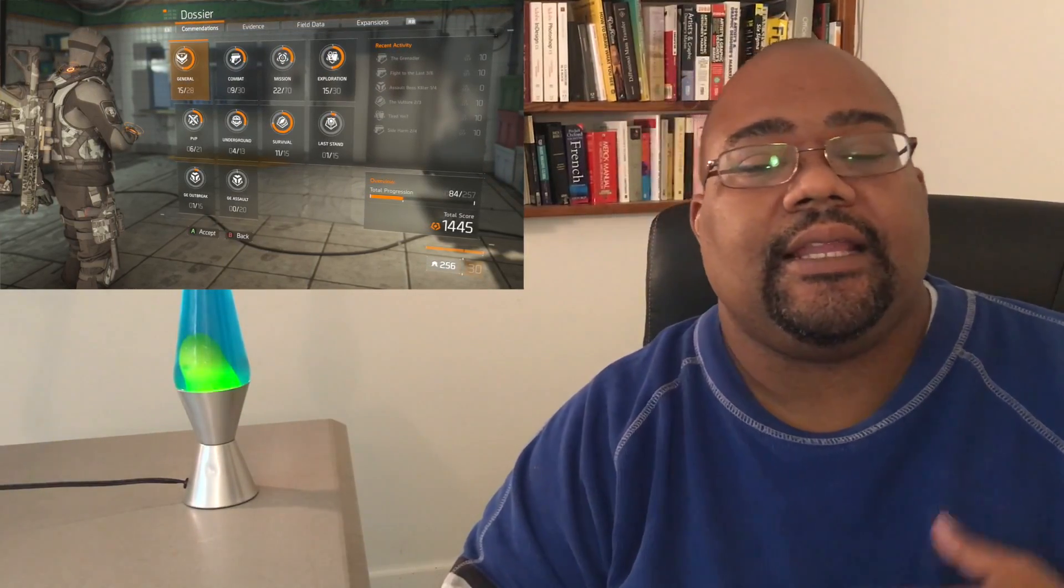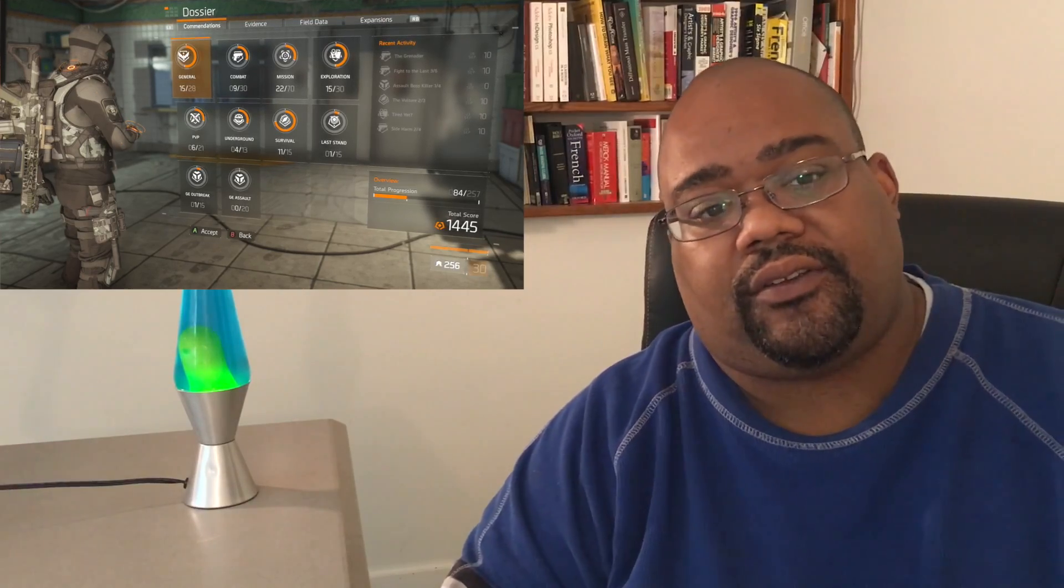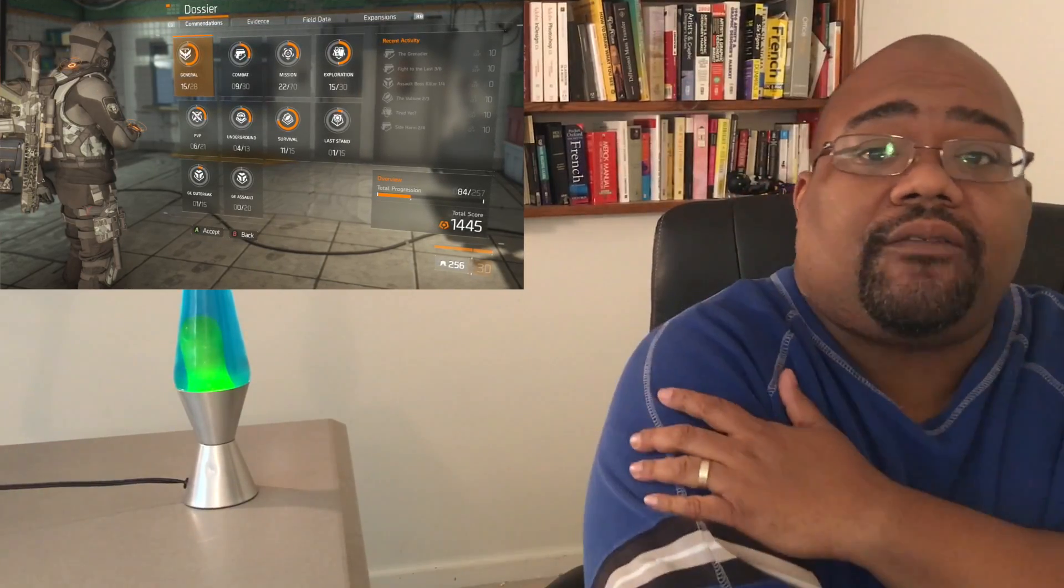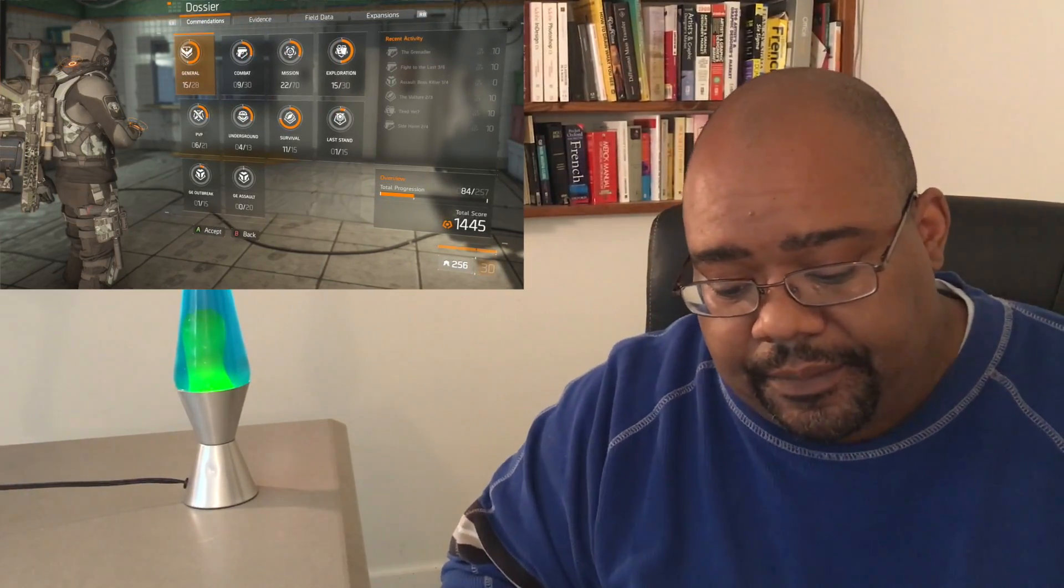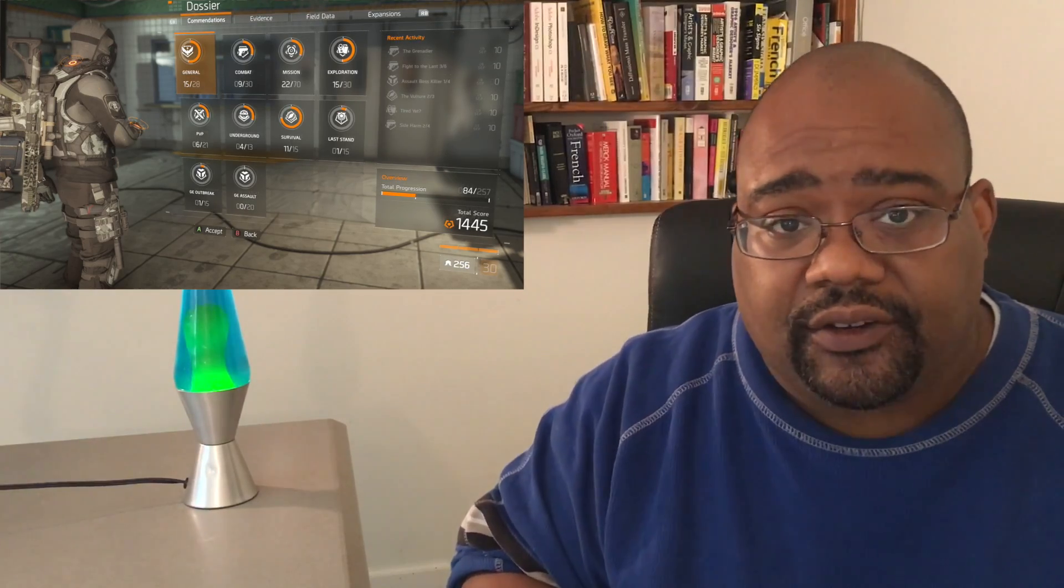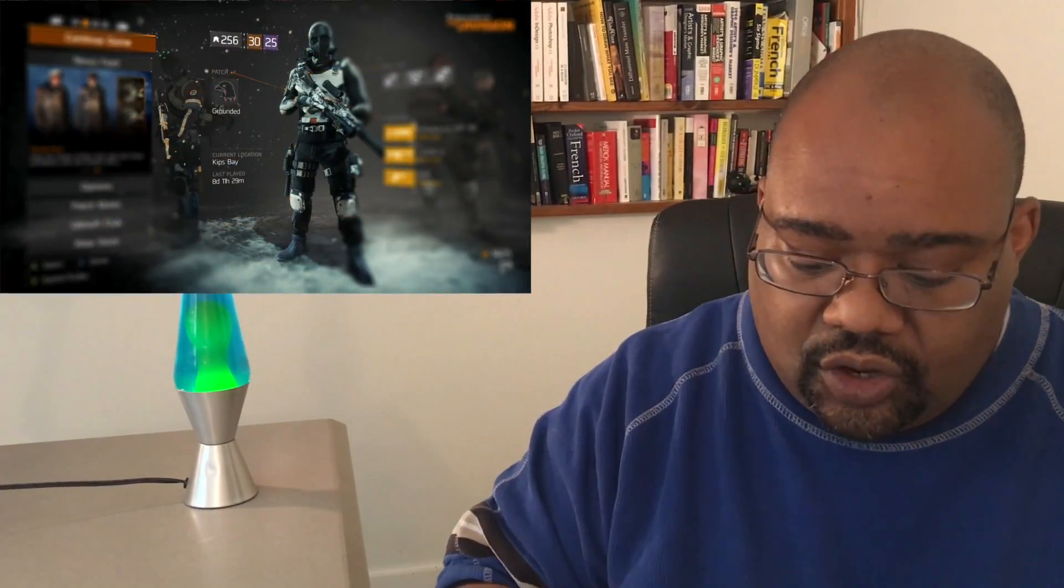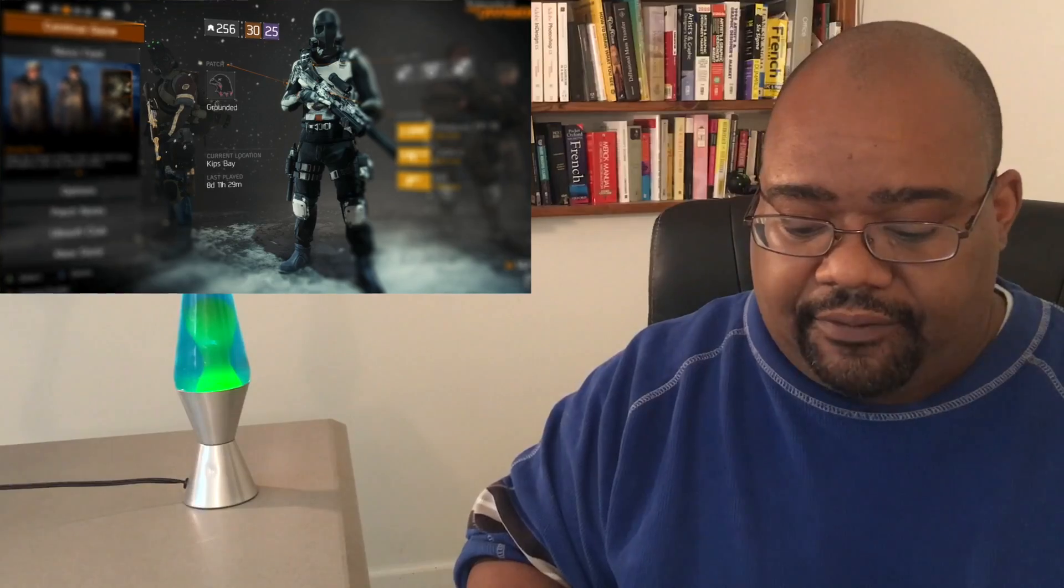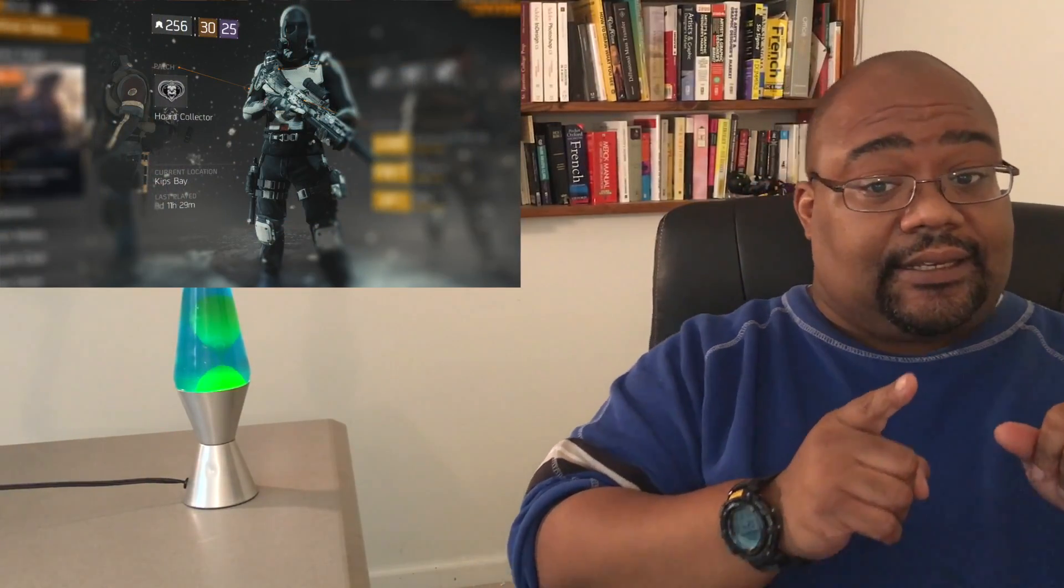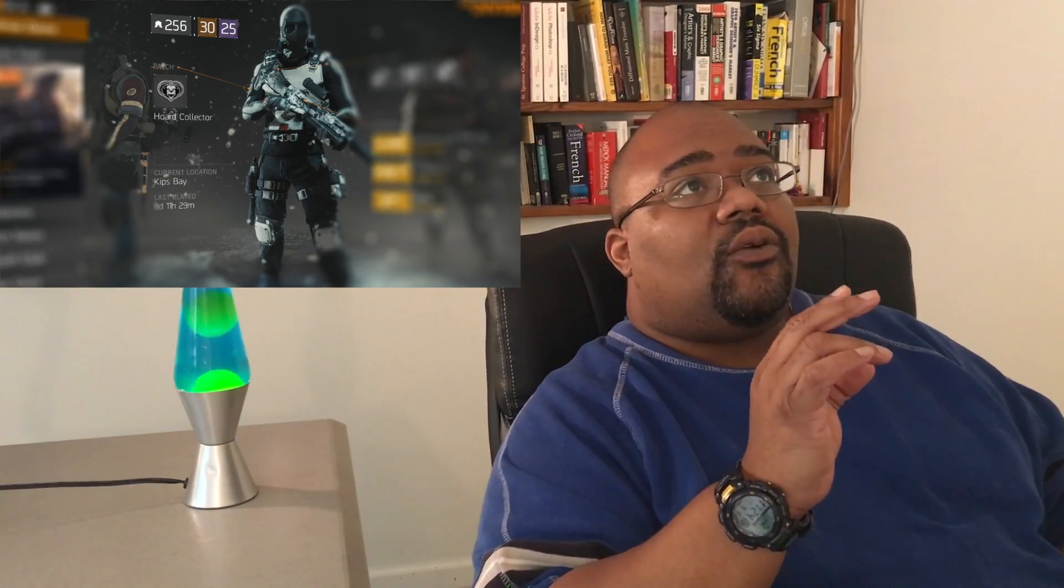I have nearly all of the patches. When I say I have nearly all of the patches, I've got Grounded, I've got Hoard Collector - that was not easy to get. That's not easy to get because you literally have to get 100 items and extract from the DZ.